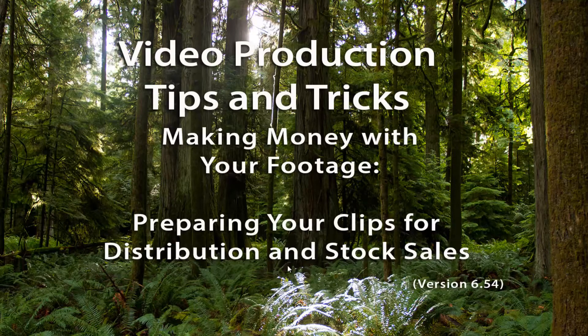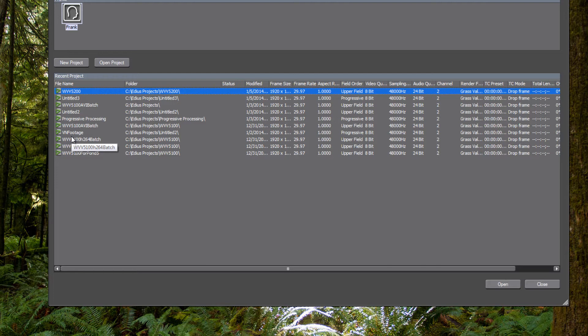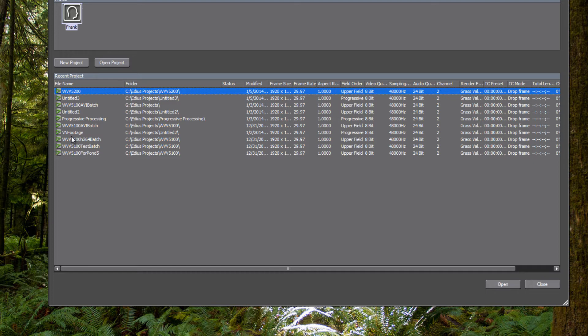So what we're going to do is create a new project. The idea behind the type of project that we want to start here is to pick settings that you or your broadcast station or your media center is using the most. For example, if you're a broadcast center in North America,